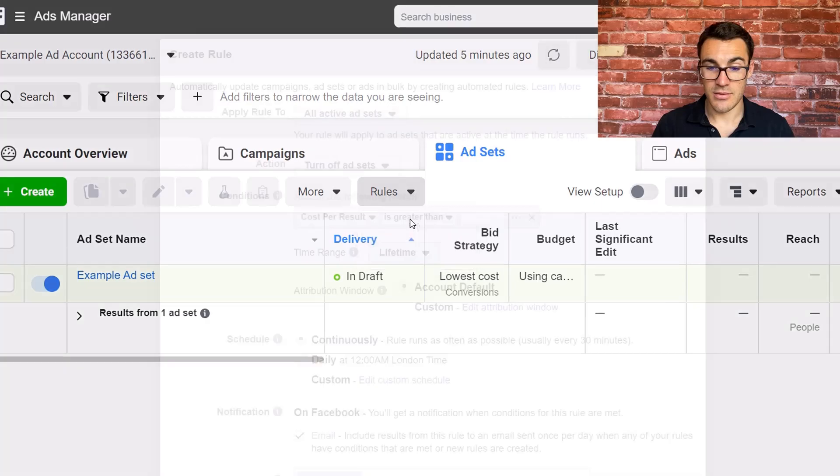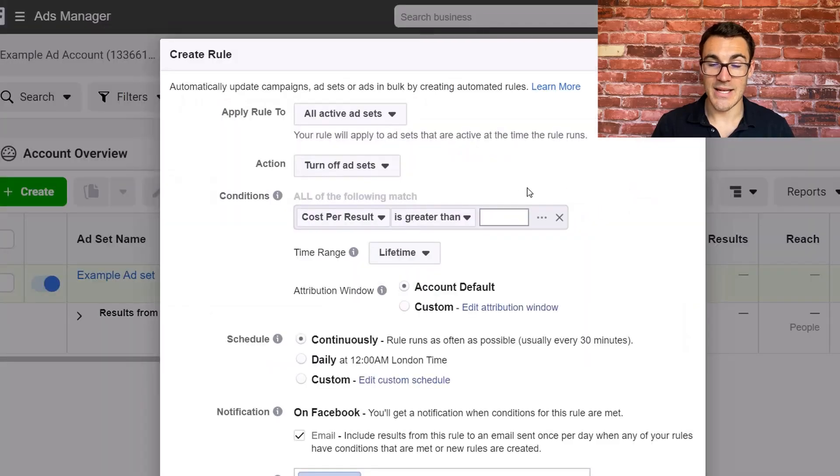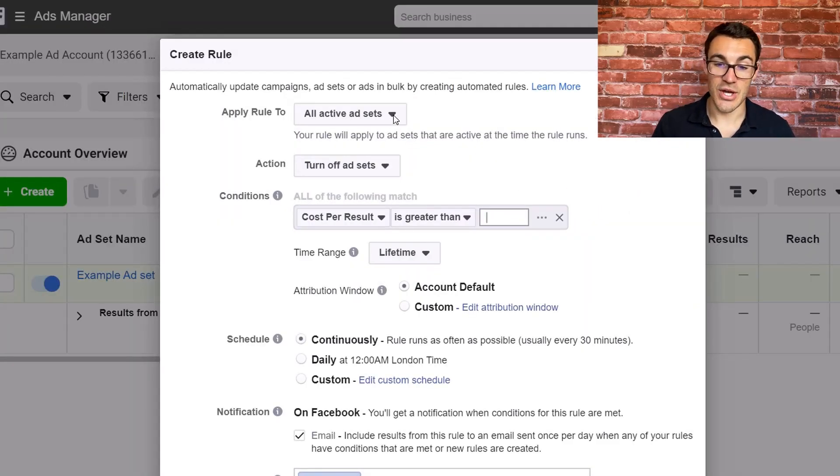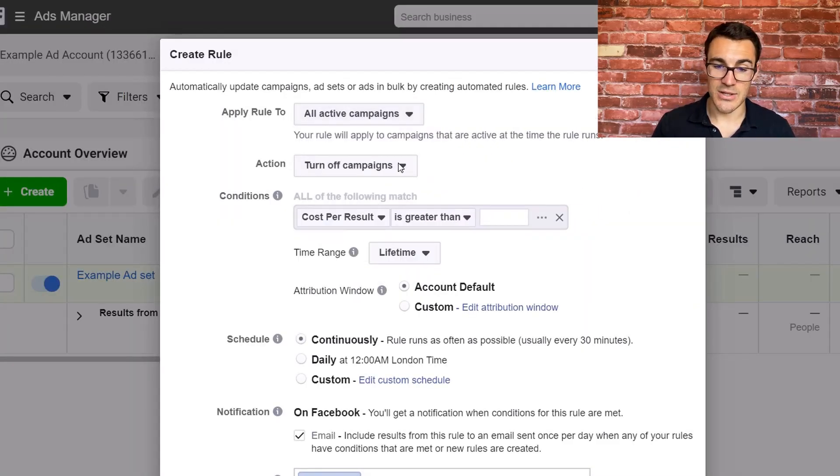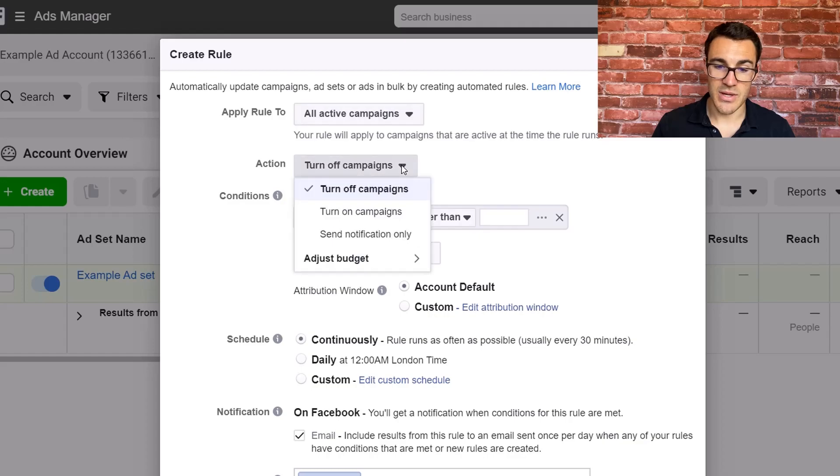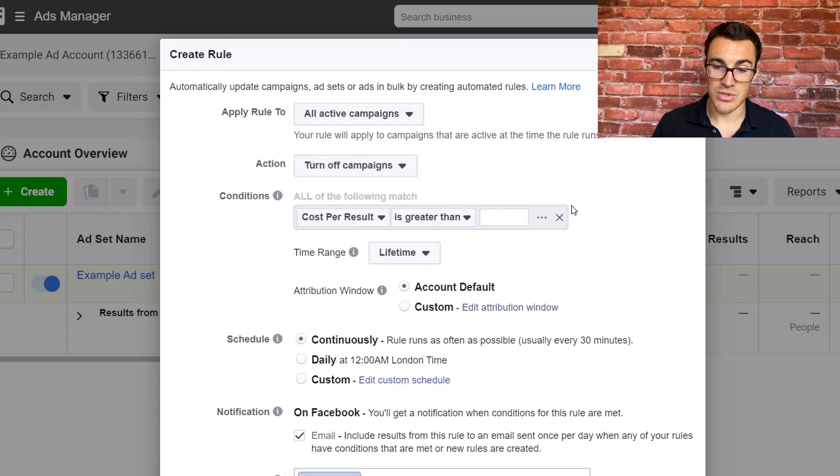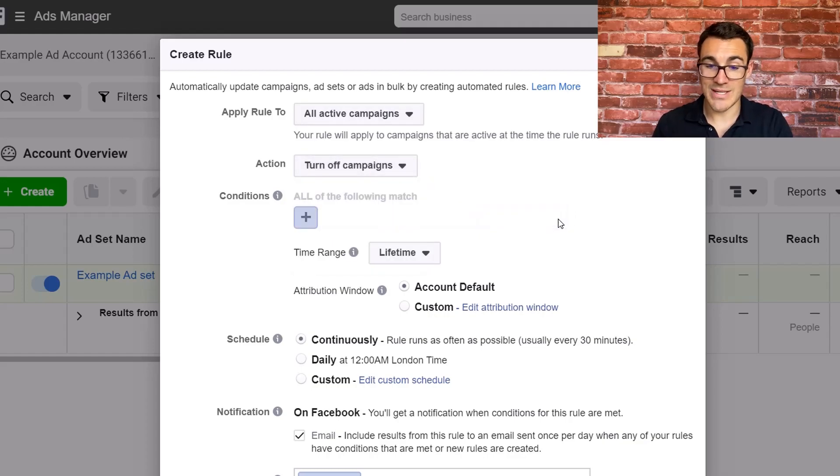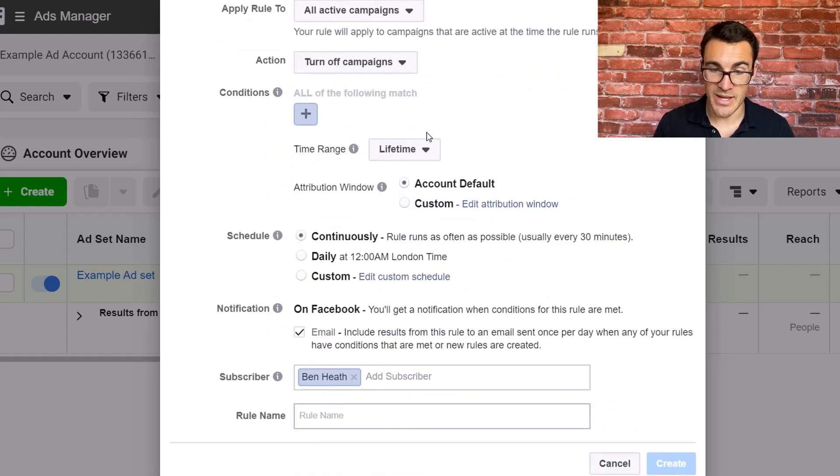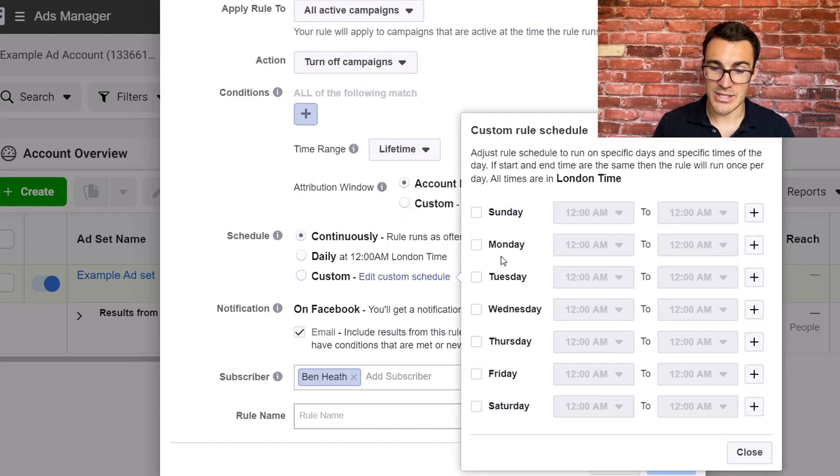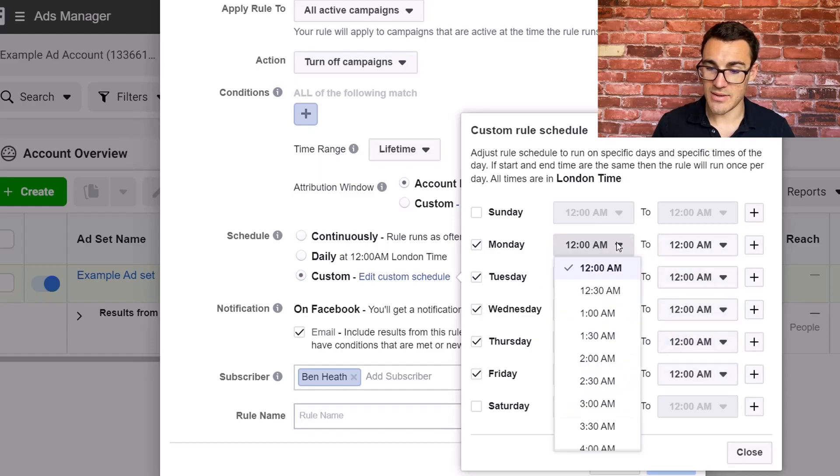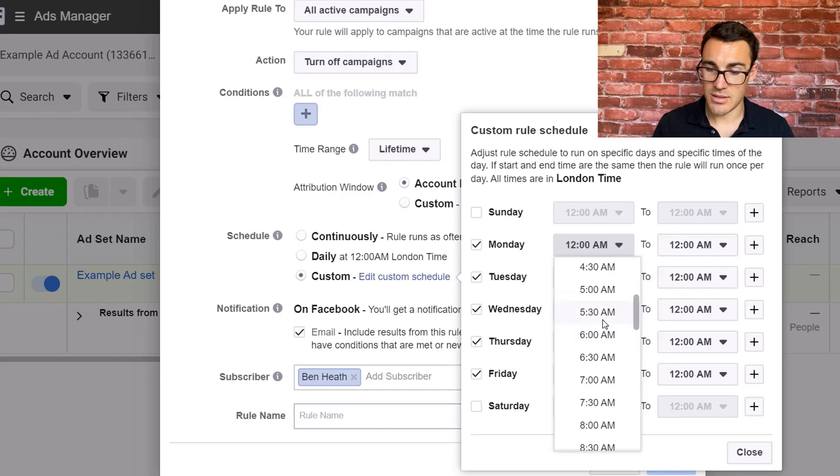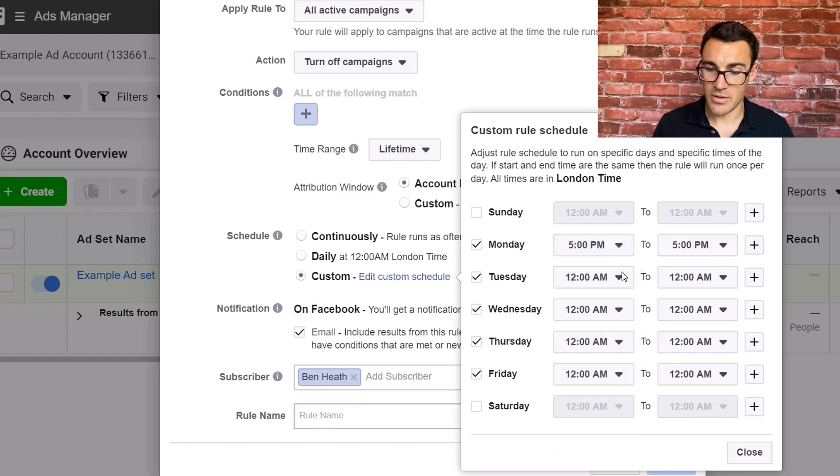Now, obviously, we need to set the other side of that, which is turning off all campaigns. So I'm going to select all active campaigns as well. I'm going to do turn off campaigns. Remember, this is not conditional. I want it to happen based on time. No conditions need to be met. Everything else will stay the same. I'm going to click custom and we're going to do the same thing.